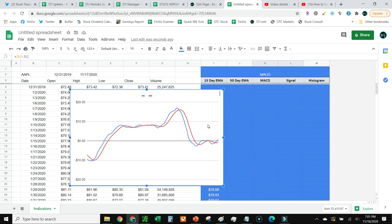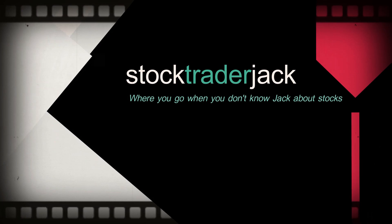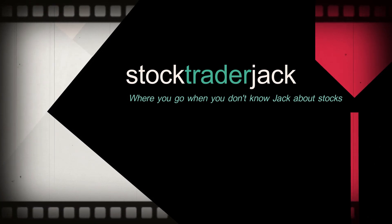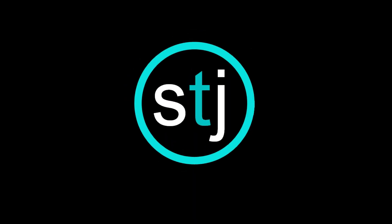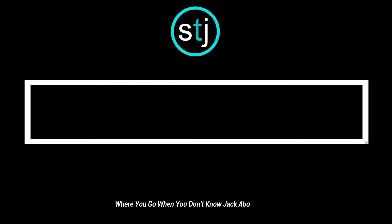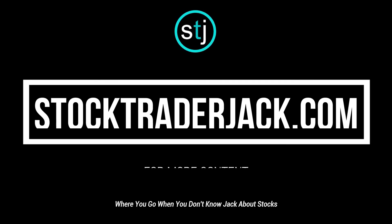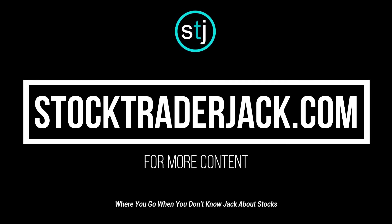And that is it. If you have any questions, just drop them below in the comments. Other than that, you are all set. For more cool stuff about stock trading, check out StockTraderJack.com. And don't forget to hit that subscribe button.